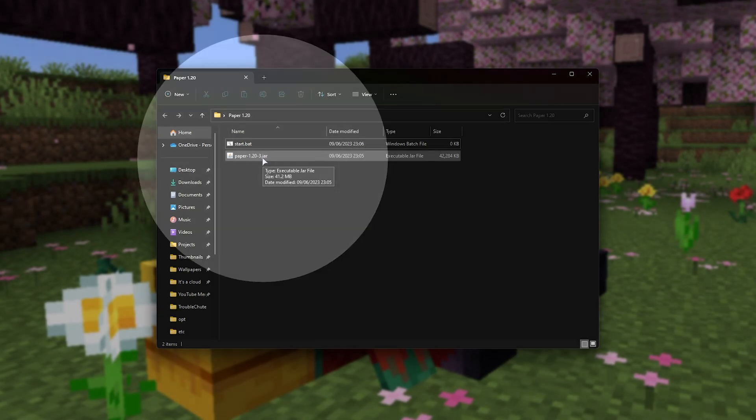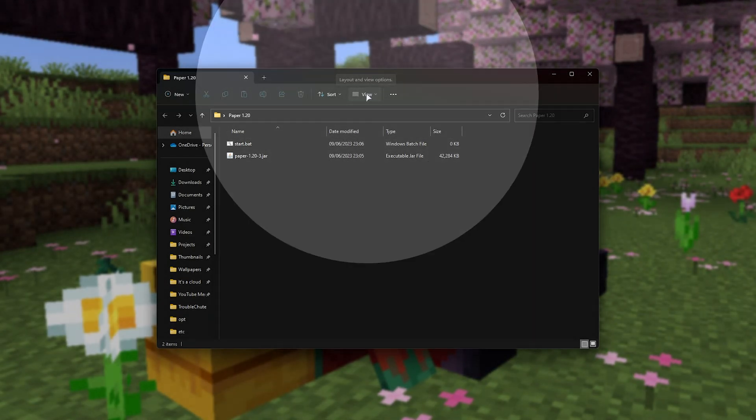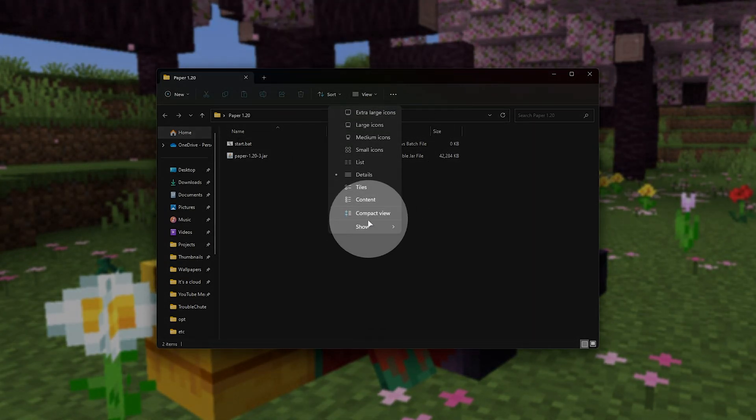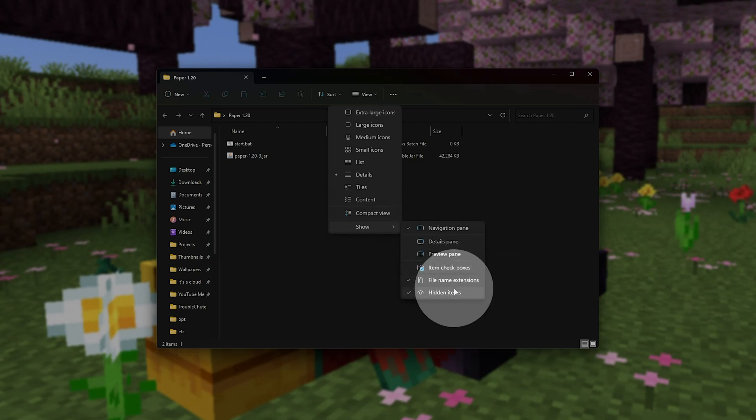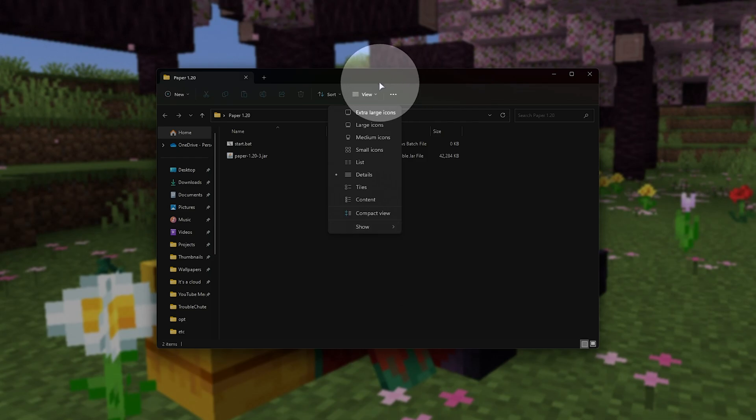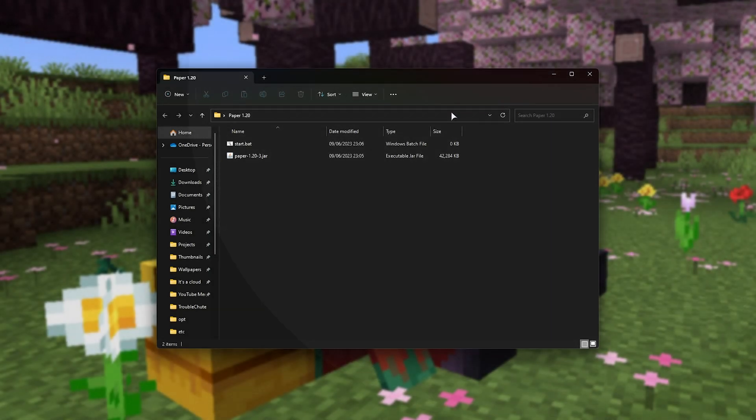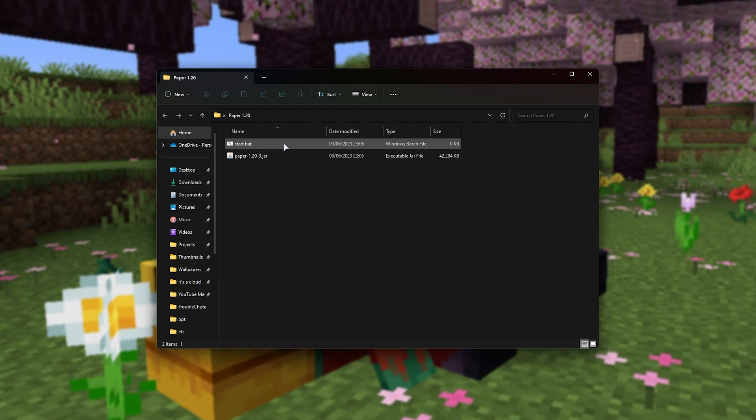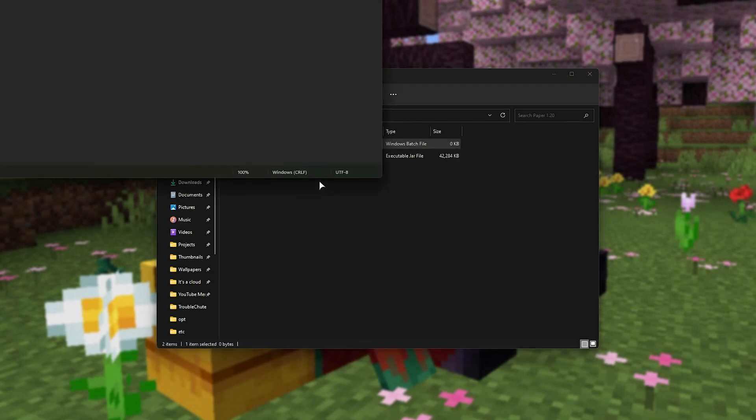To do so, head across to View on Windows 11, followed by Show, and make sure that file name extensions and hidden items are both ticked. On Windows 10, you'll find a View tab on the ribbon bar, and it should be somewhere across on the right. Now that you have everything set up, we can open the Start.bat file with something like Notepad. A simple right-click edit should do this.